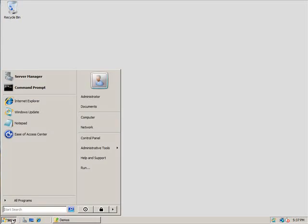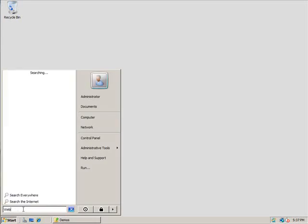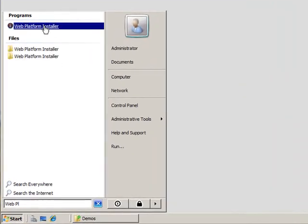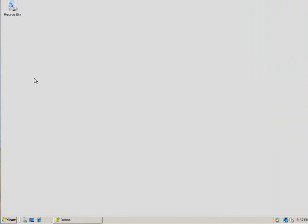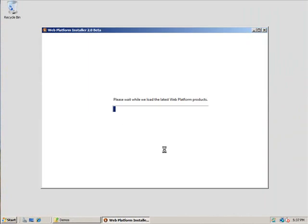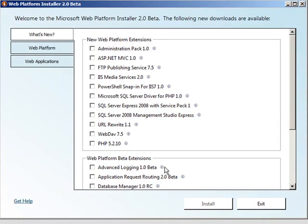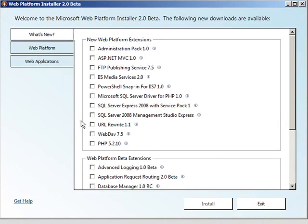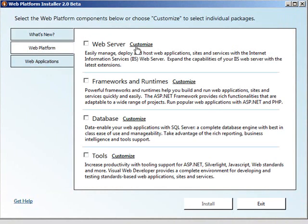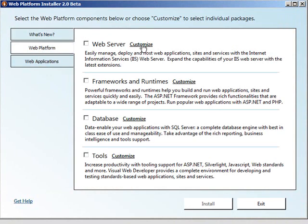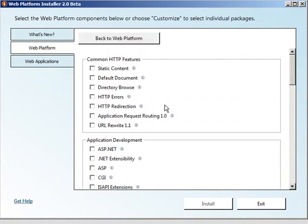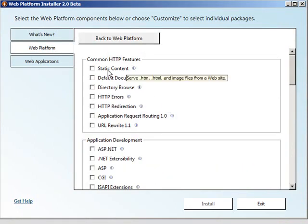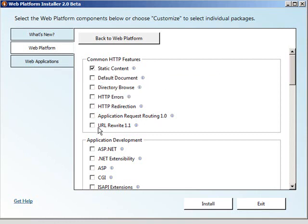So I'm going to bring up something called the Web Platform Installer. I've already installed the Platform Installer, and in just a second I'll show you where you can install it as well. The Platform Installer allows you to go through and choose varying web platform components or full applications that you want to install and configure. For instance, I want to install the ability to host static content in IIS. I want to install that URL rewrite module I talked to you about.